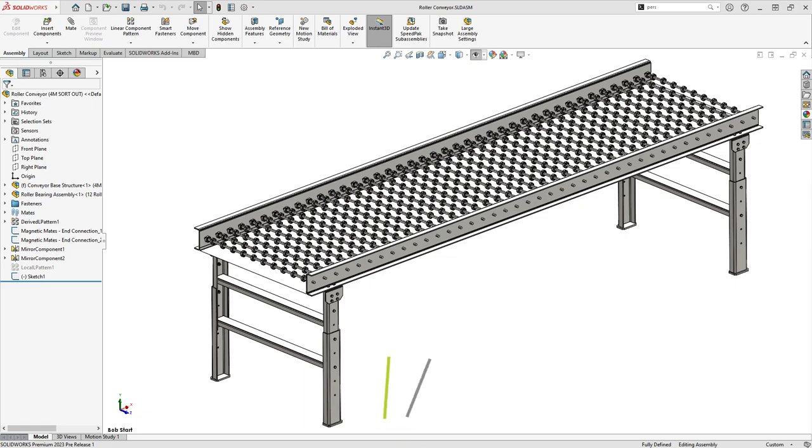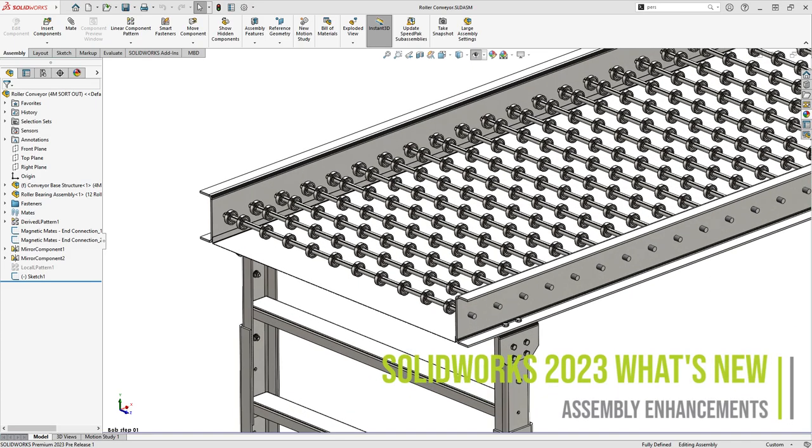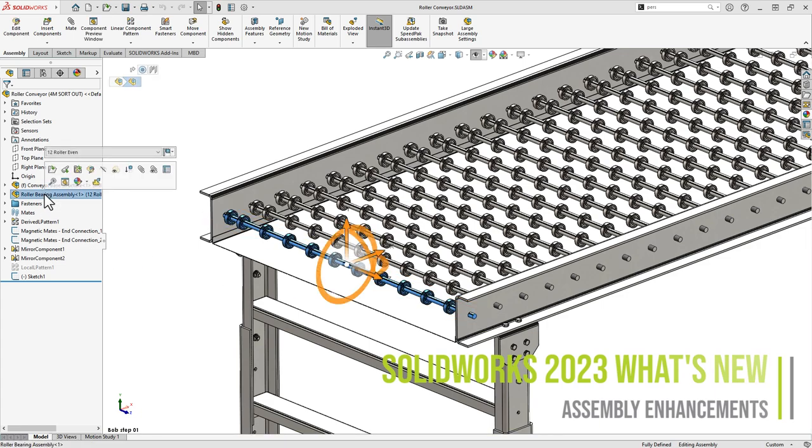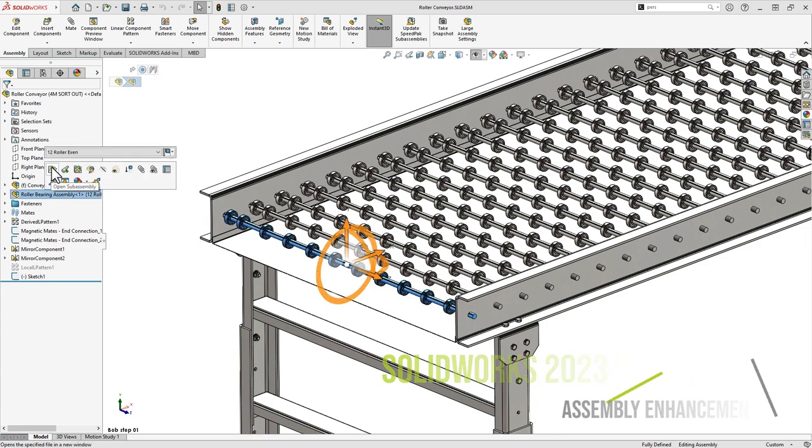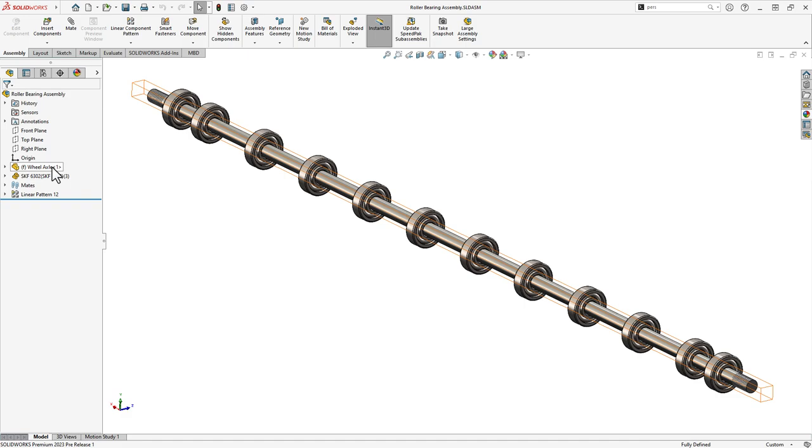Over the years, SOLIDWORKS has provided us with some amazing user-driven enhancements focused on modeling more robust assemblies faster. SOLIDWORKS 2023 continues that history of excellence with these new capabilities.